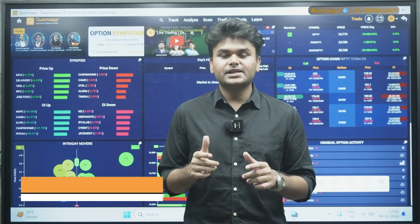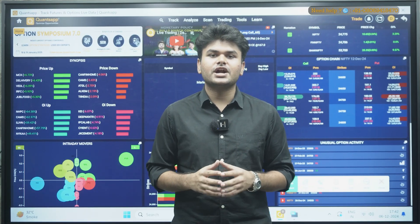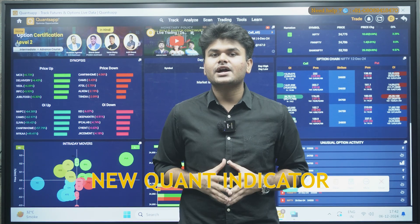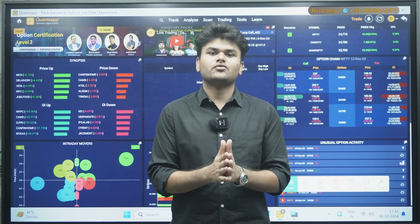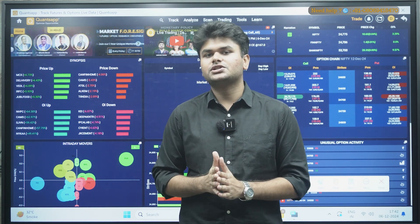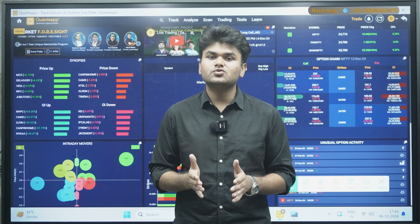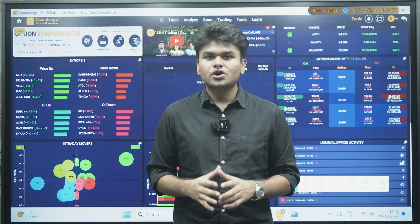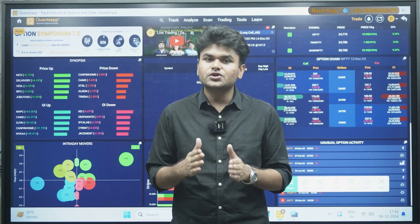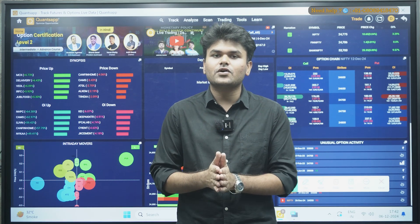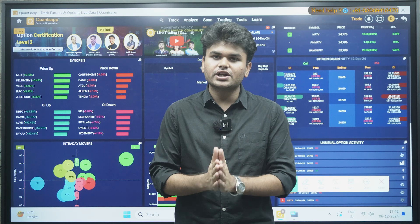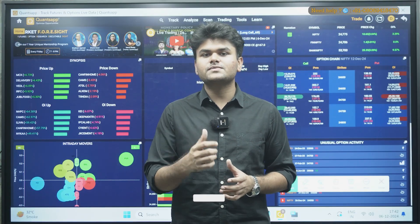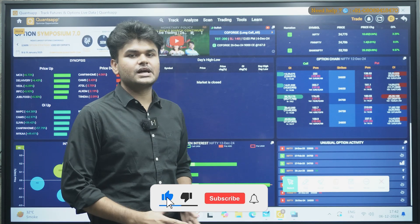Hello traders, welcome to QuantSAP. In this session we are going to understand the new quant indicator. Most of you are having queries about how you can use the other quant indicators provided by QuantSAP. This session is for you — you can understand how to use the new quant indicator and take confirmation for good intraday trades accordingly.